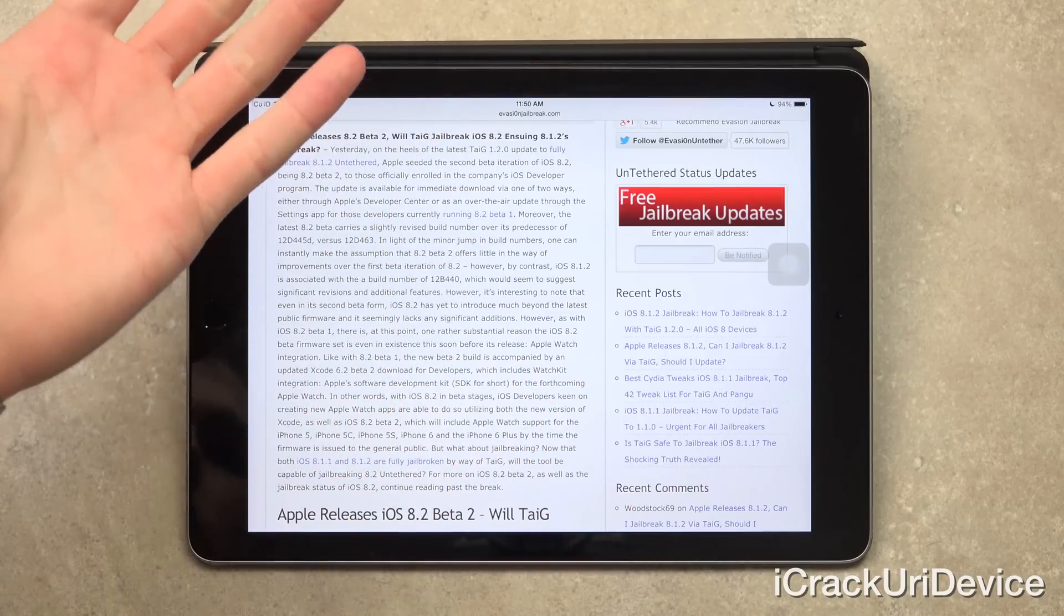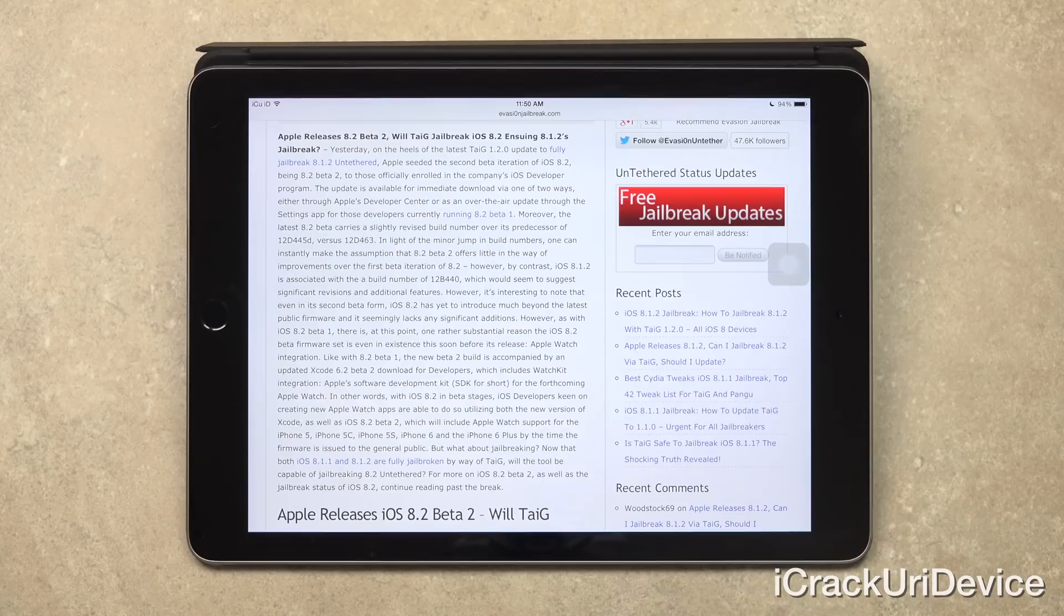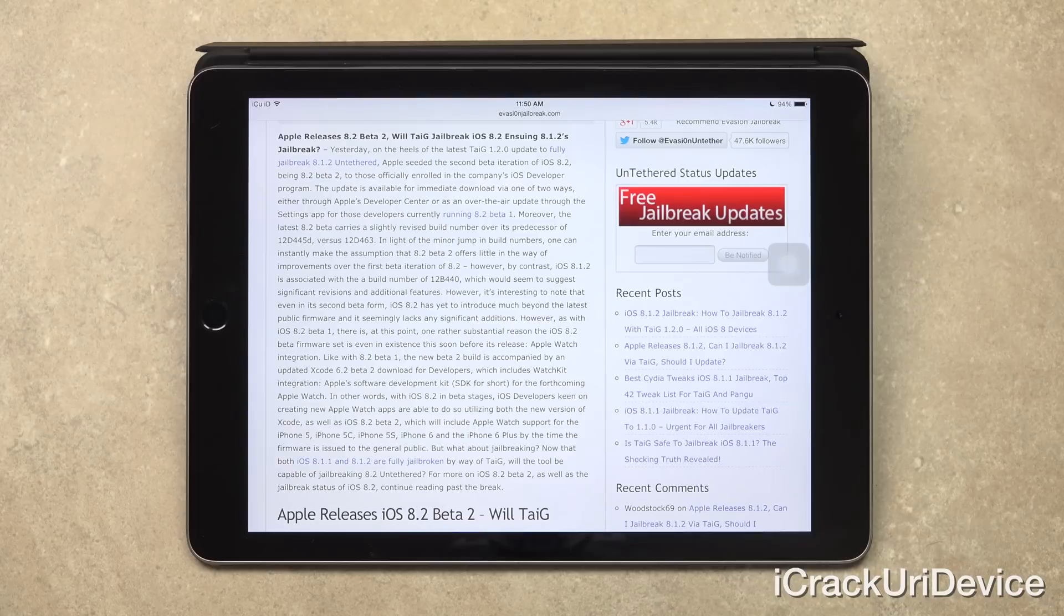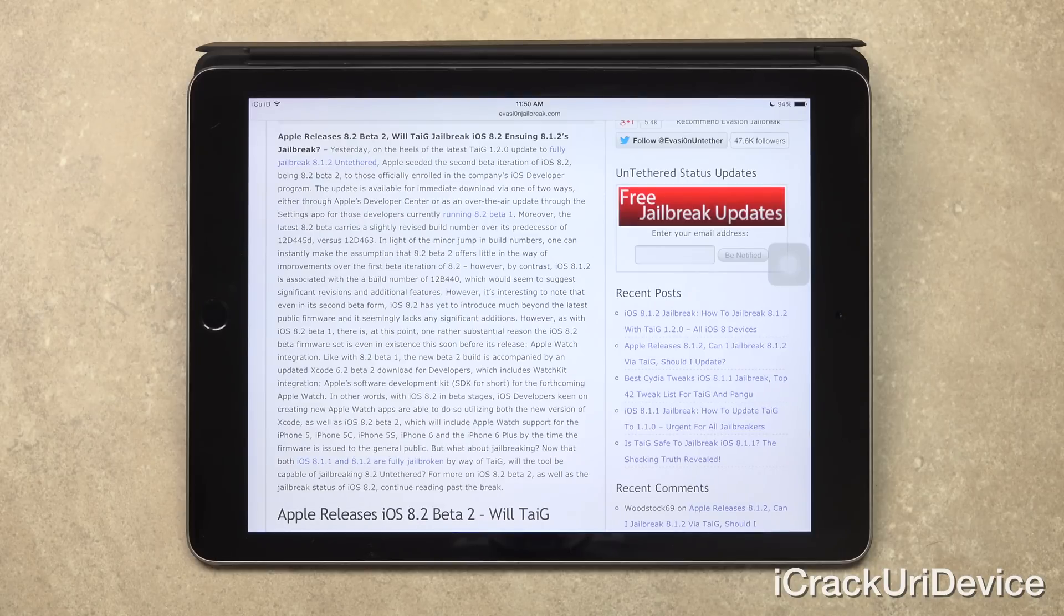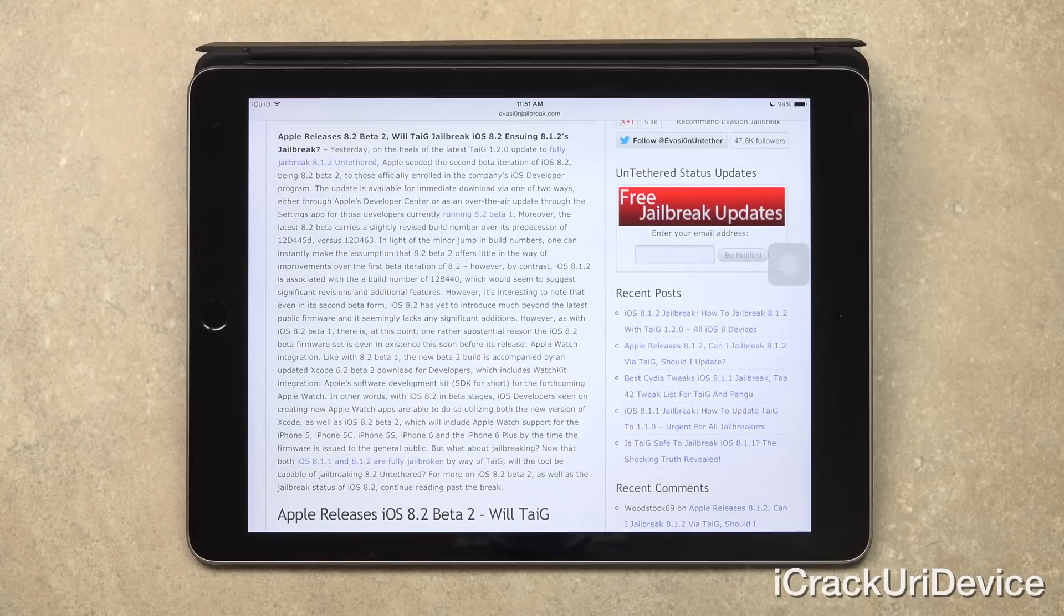And no, this isn't an Apple Watch. This is just a Pebble Steel smartwatch, but it is a pretty good representation. So in other words, with iOS 8.2 in beta stages, iOS developers keen on creating new Apple Watch apps are able to do so utilizing both the new version of Xcode as well as iOS 8.2, which will include Apple Watch support for the iPhone 5, iPhone 5C, iPhone 5S, iPhone 6, and the iPhone 6 Plus by the time the firmware is issued to the general public.